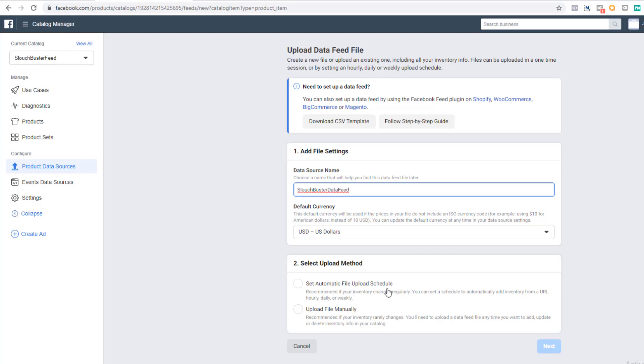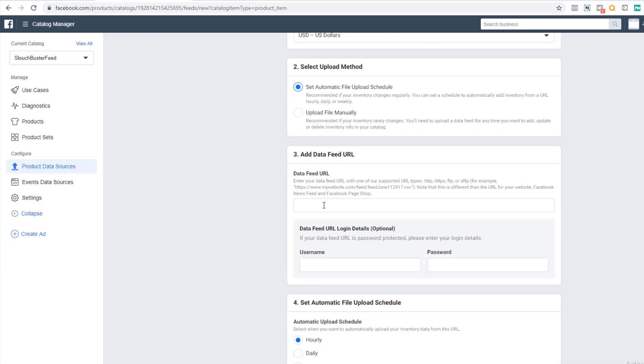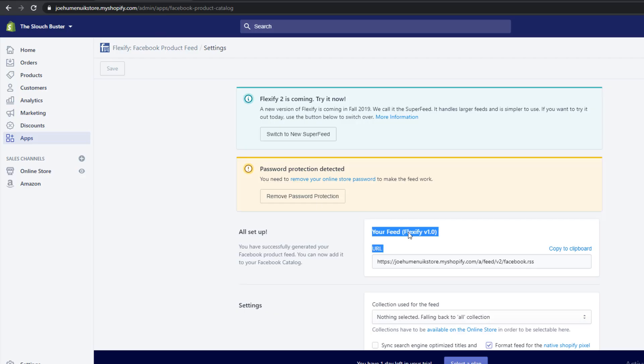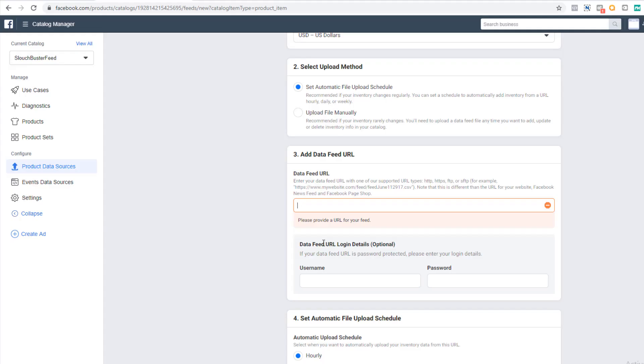We want to automatically upload the catalog. This is why we did an RSS feed. That way, when we change anything in our product catalog, it'll get updated on Facebook as well. This beats having to upload a spreadsheet every time you add a product or change a price. If you didn't copy the data feed address, go back to the Flexify app and copy your data feed address and paste it here.